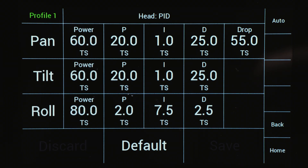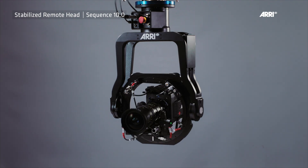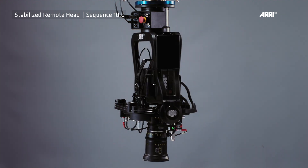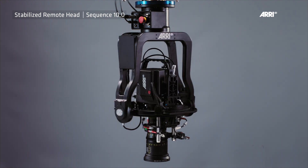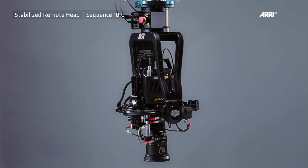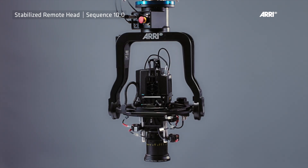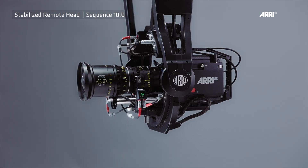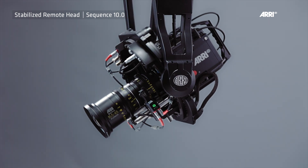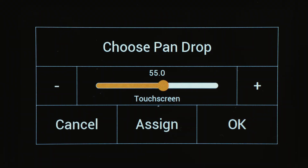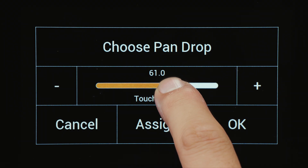Press Save. At very steep angles, the weight distribution of the camera setup changes extremely. The drop setting permanently balances the pan and tilt values as the camera angle gets steeper and steeper. Slowly move the camera to the 90-degree top-down position. As the remote head begins to vibrate, slowly increase the drop value until the remote head stops vibrating.